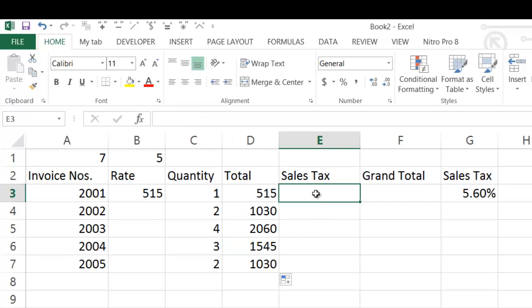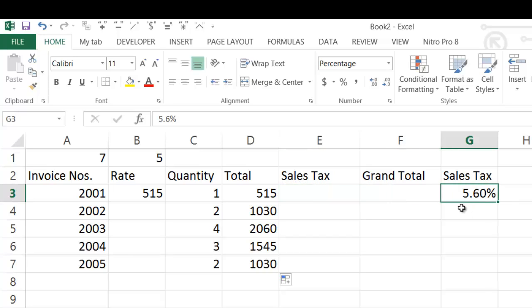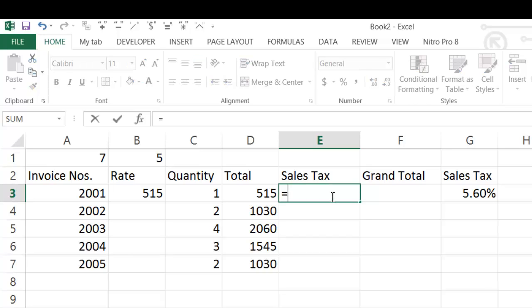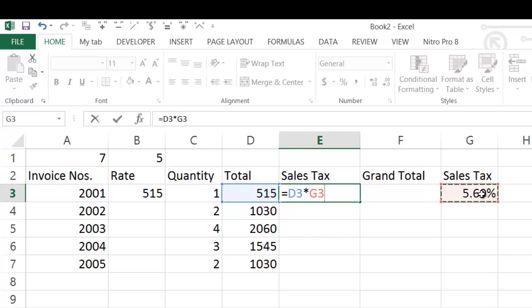Now you have to calculate the sale tax. The sale tax rate is written in cell G3 — it is 5.63%. For calculating the sale tax, the sale tax rate will be common, that is G3 will be common. So as usual, type the equal sign, then click D3 because the sale tax of D3 is to be calculated. Then type the star sign because we have to multiply by the rate.